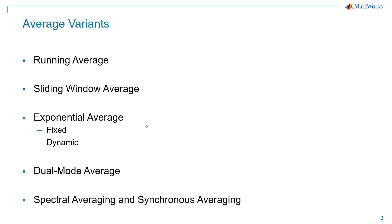There are many variants on the averaging process. There's the running average, classical way, sliding window average, exponential averages. There's a dual mode average, which combines some of the above. And then there's some twists on these averaging methods which are called spectral averaging and synchronous averaging. These two latter approaches use the math described above, it's just how we apply the math to a particular problem. These could also be called forms of vector averaging.